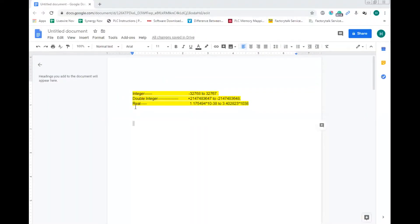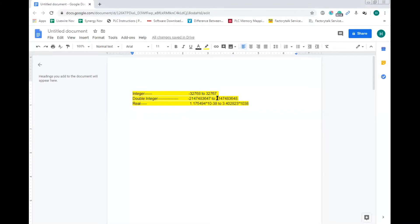For integer we are having minus 32768 to plus 32767. Suppose if you are using an integer block, take an addition block - if your answer is above this value then that overflow bit will be turned on. The same thing is for double integer: the maximum limit is minus 2,147,483,648 to positive 2,147,483,647. And the same thing applies for real value floating point numbers. This is the maximum limit we can use for integer block, double integer block, and floating point block.